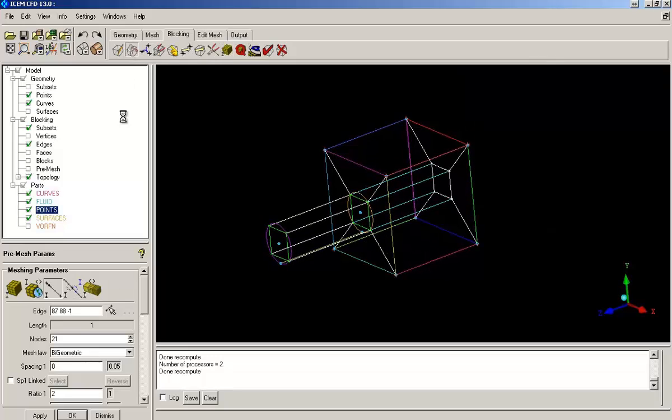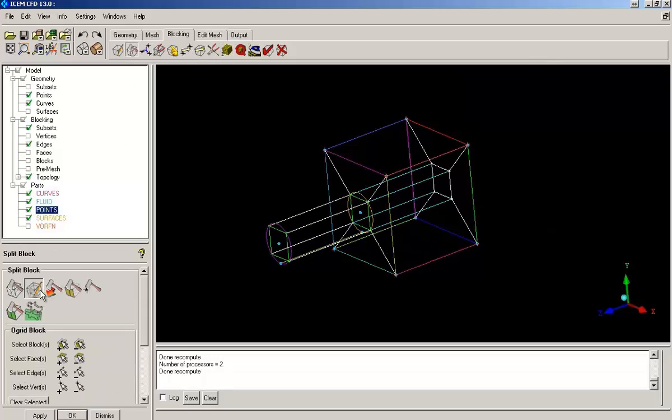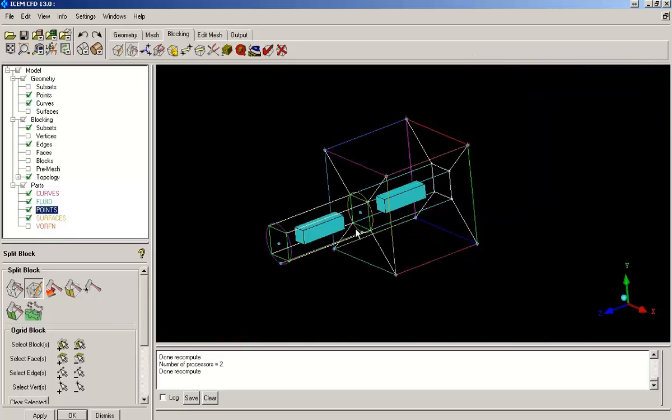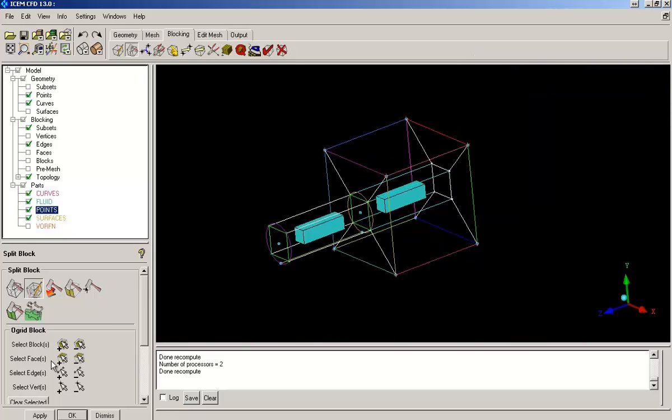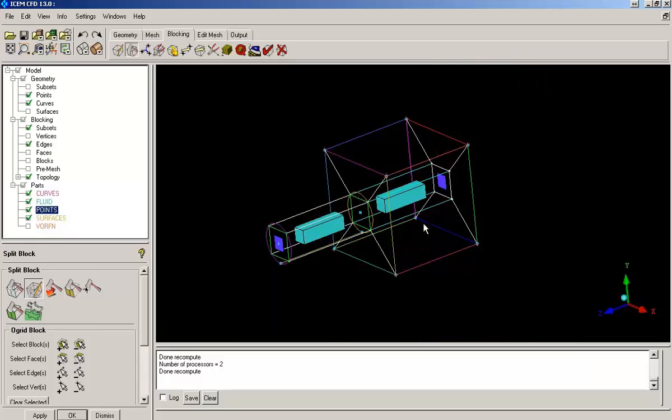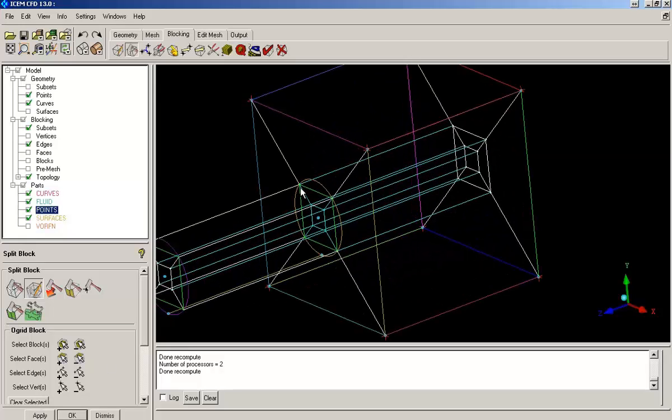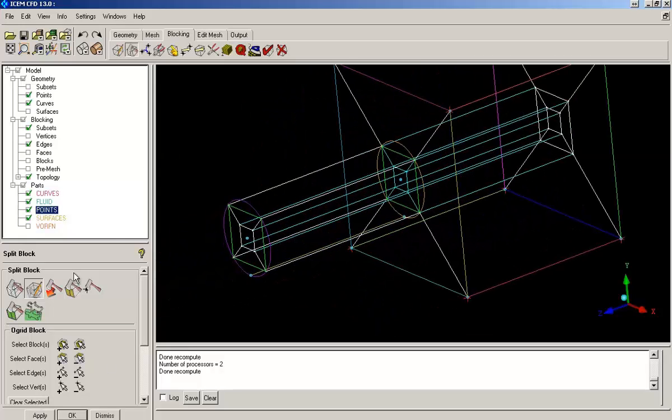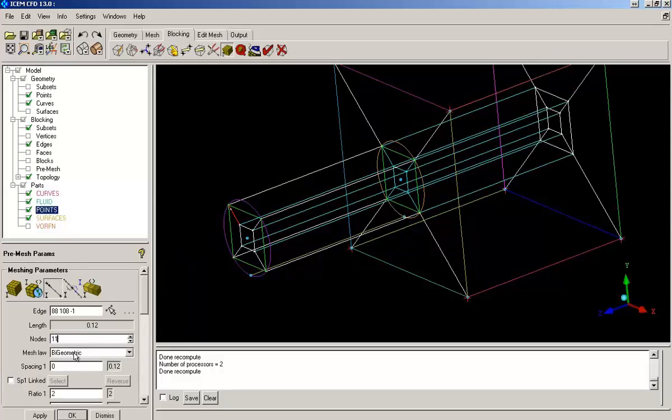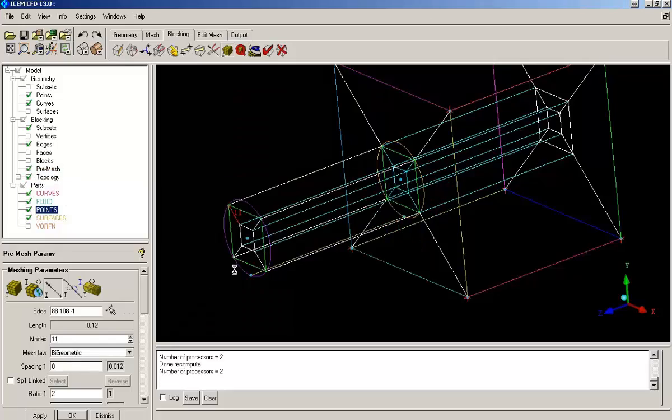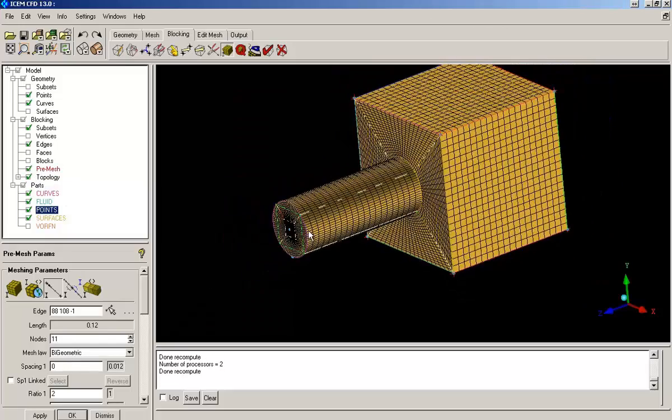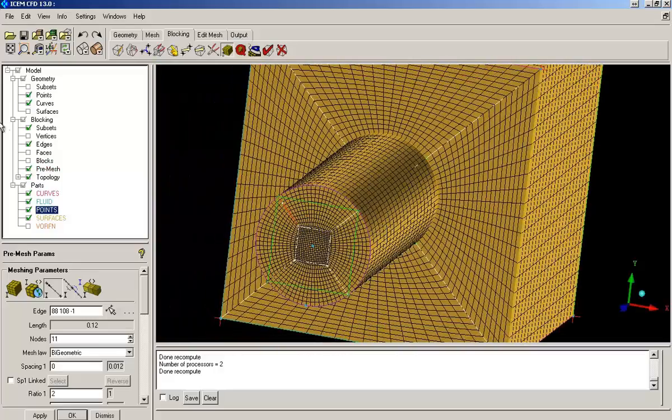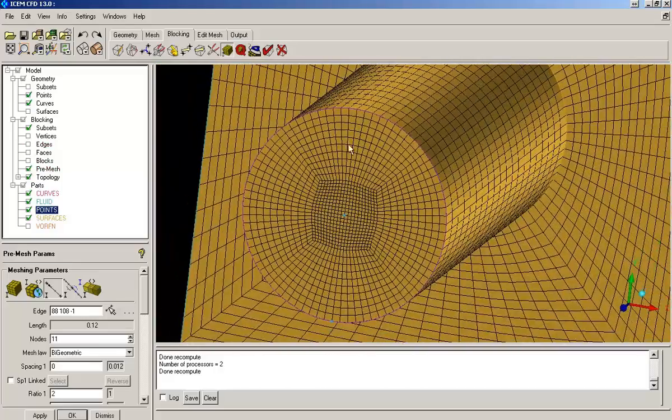So we have to create an O-Grid inside the cylinder, which should also continue within the cube. So again repeating the same procedure to create an O-Grid, I am creating a few new blocks. And these blocks also need to be specified some sizing. Now you can see the quality issue has been resolved.